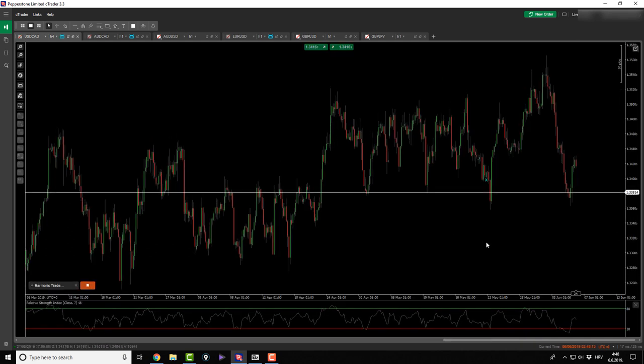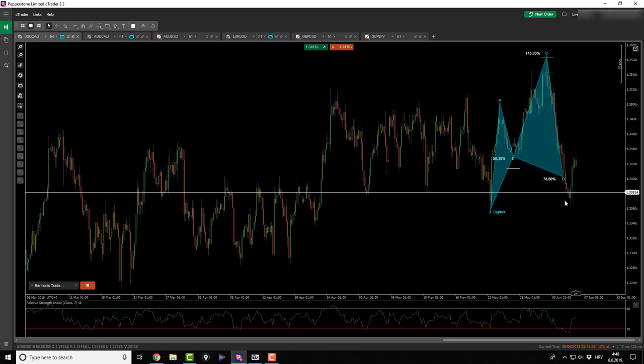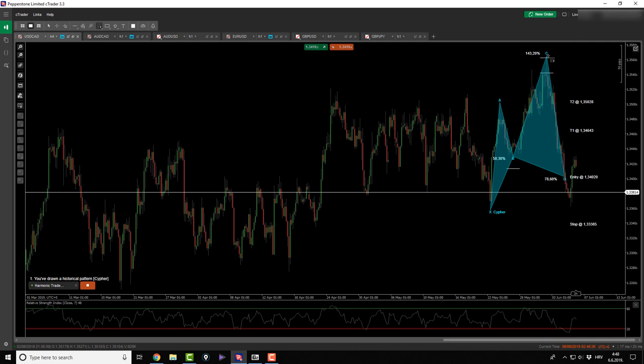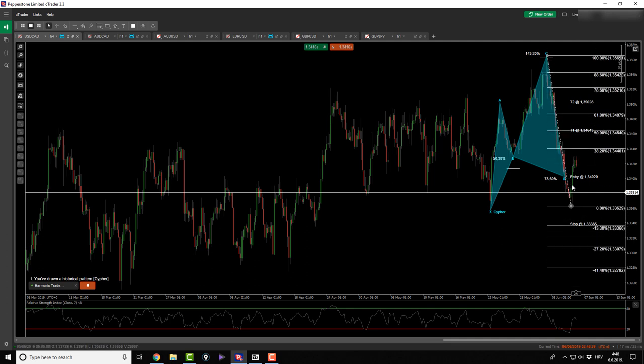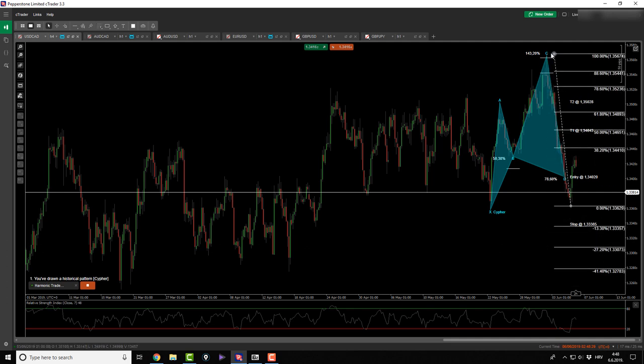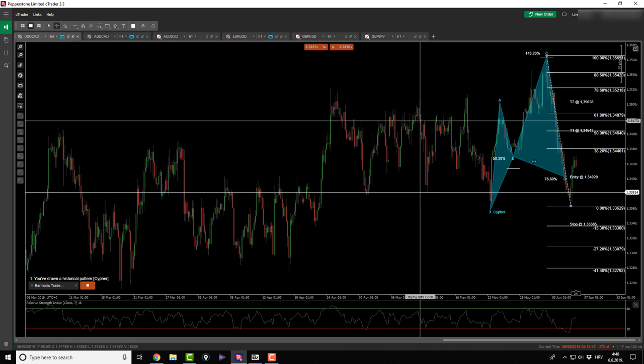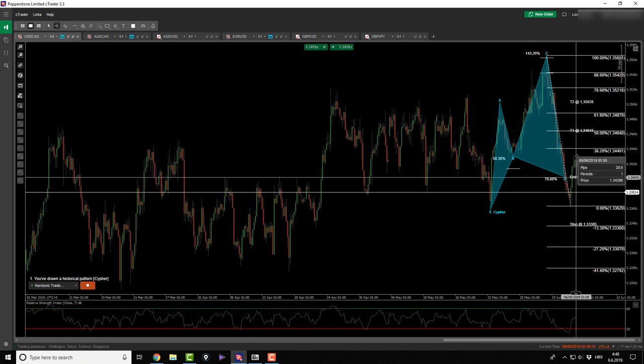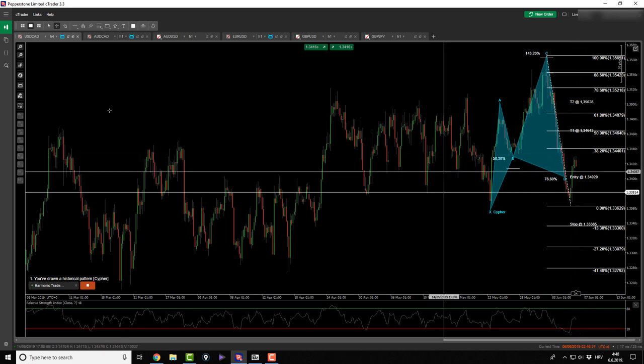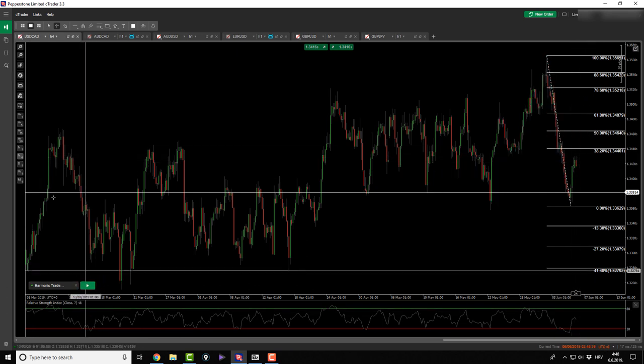As you can see, yesterday on this pattern we had a USDCAD cipher. It was one where you had to suffer a little bit of drawdown, but from the looks of it right now you would be in the green and maybe even out for target one hit. Let's just check that. No, not yet, target one is still not hit.